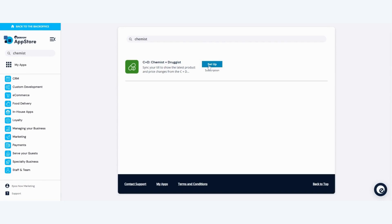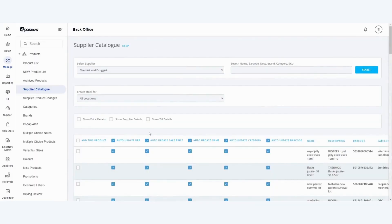Once you open the app you'll be presented with all of the product details that the Chemist and Druggist integration offers you.